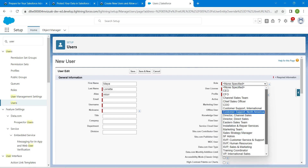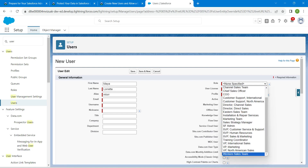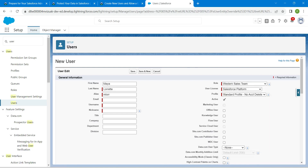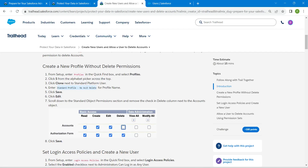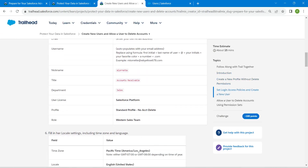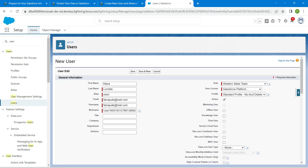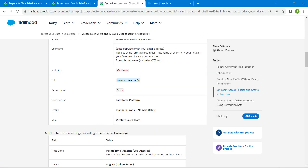For Role, select Western Sales Team — scroll down to find it and choose it. Enter your own email ID. Username and nickname will be auto-populated. Go back to the challenge and scroll down to copy the Title, then paste it in the Title field. For Department, copy and paste the value from the challenge.